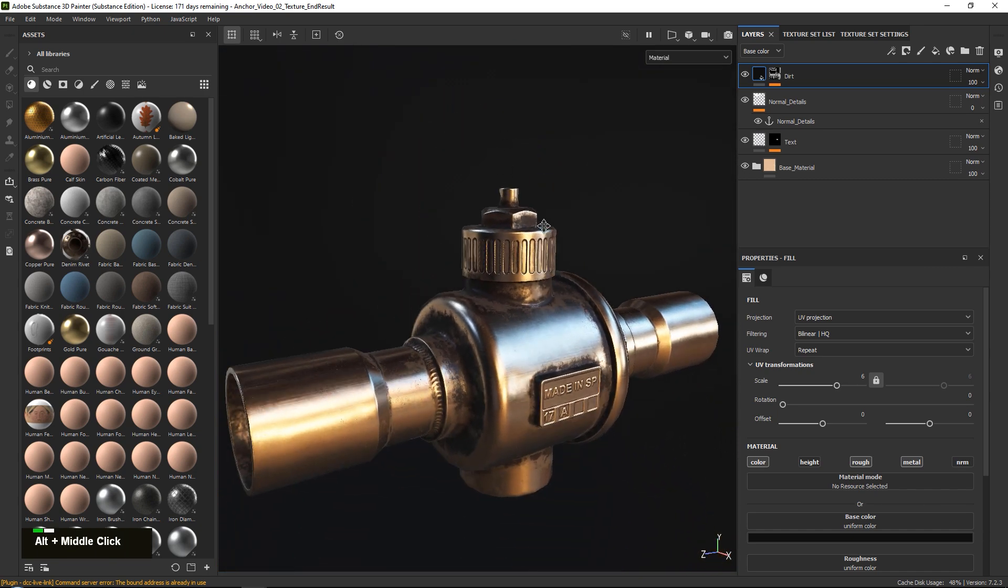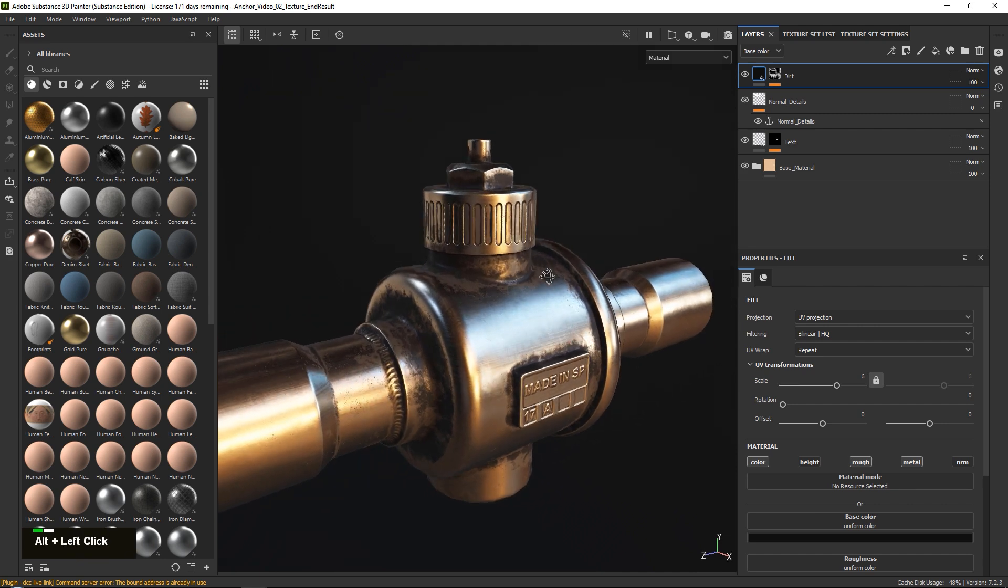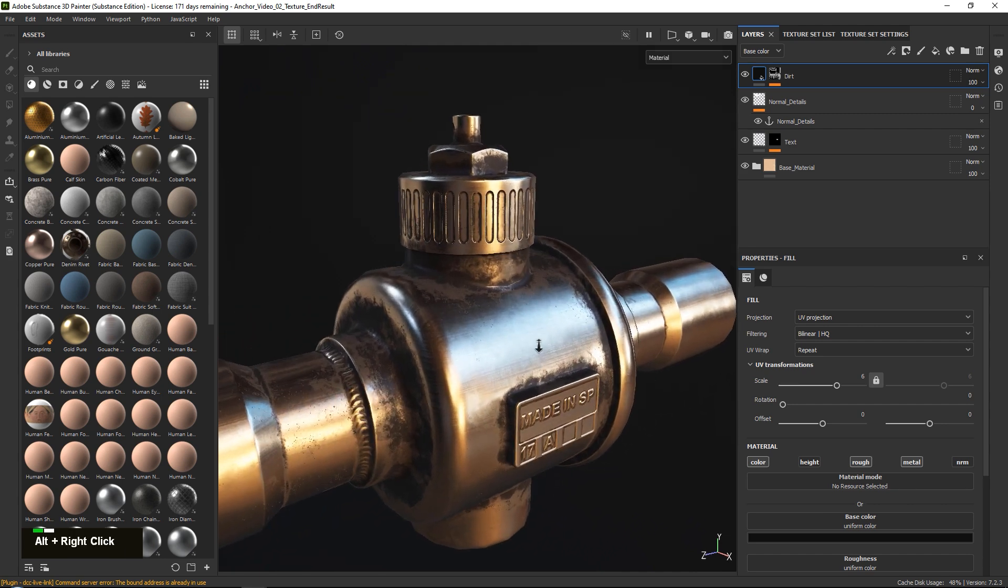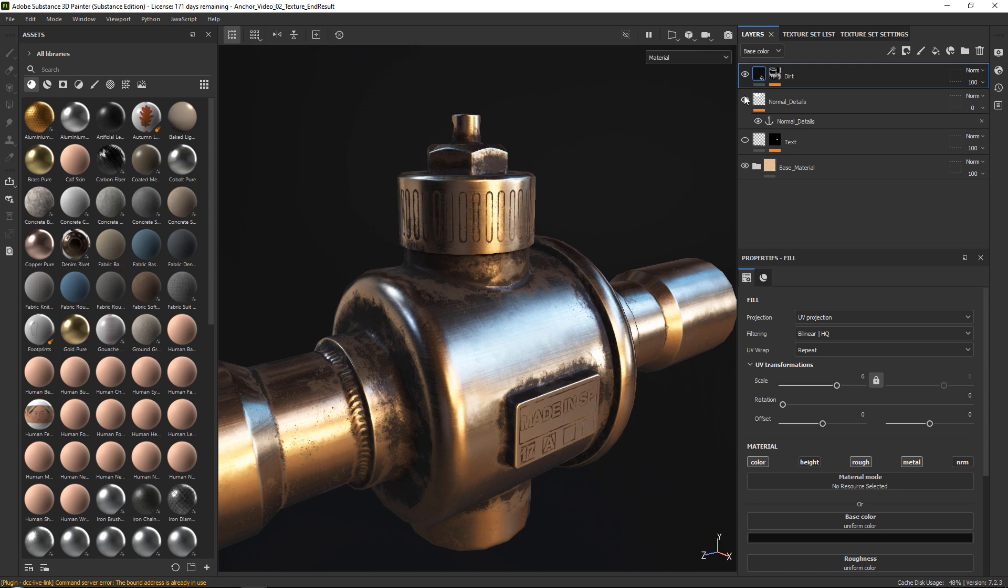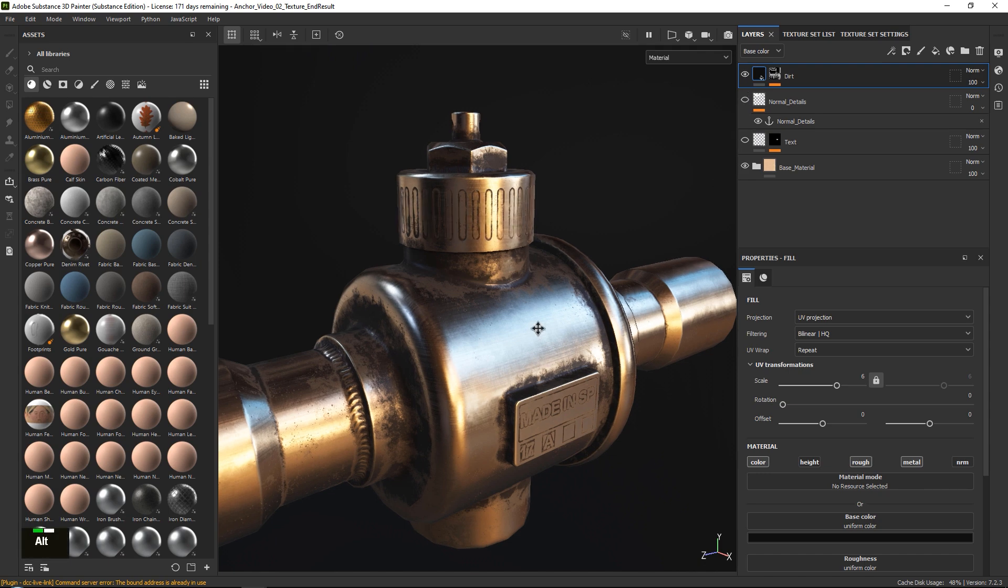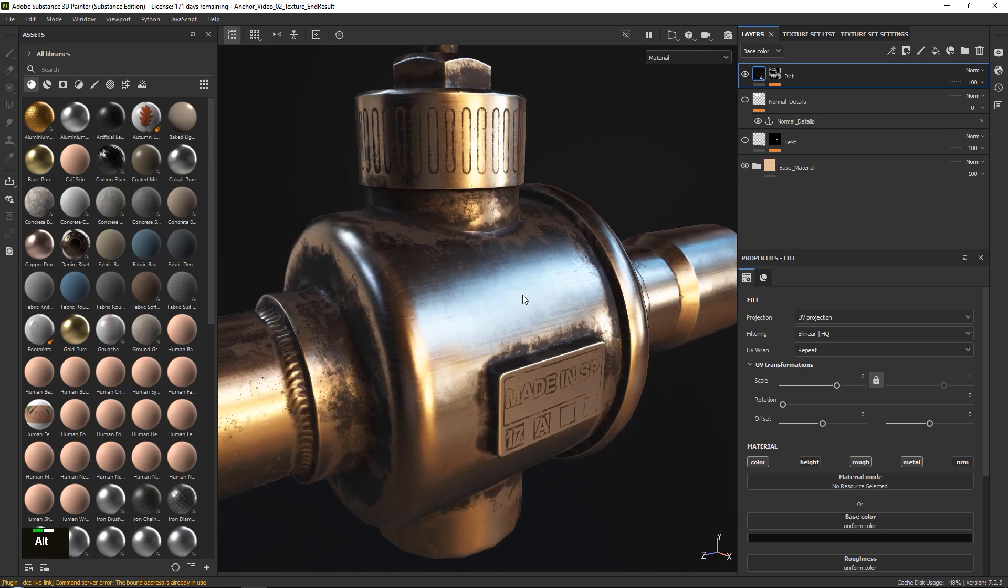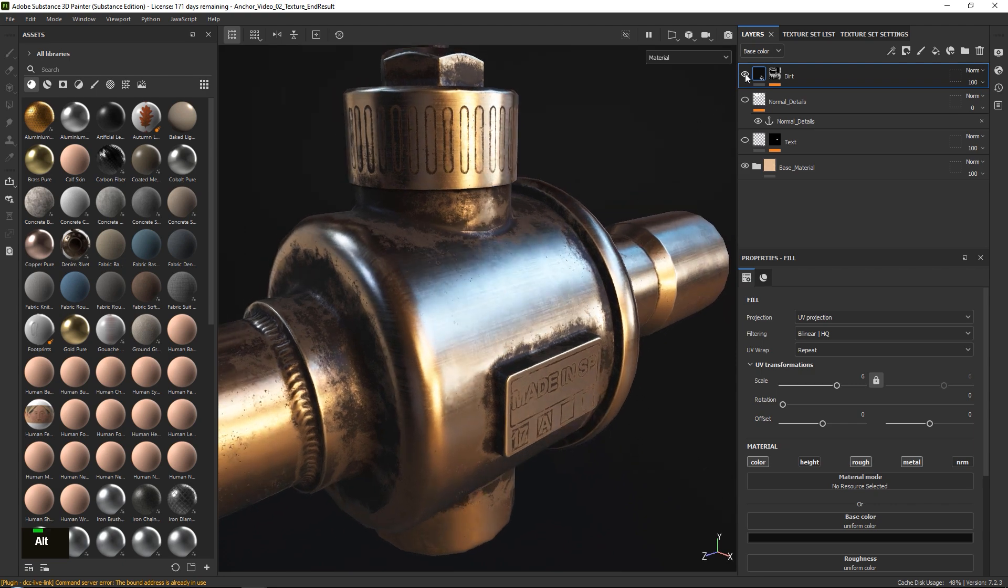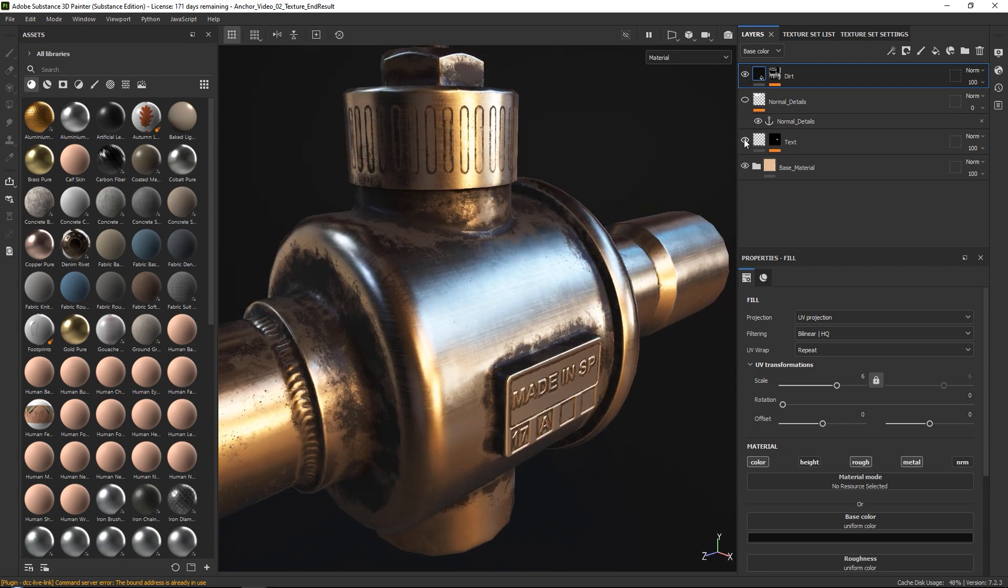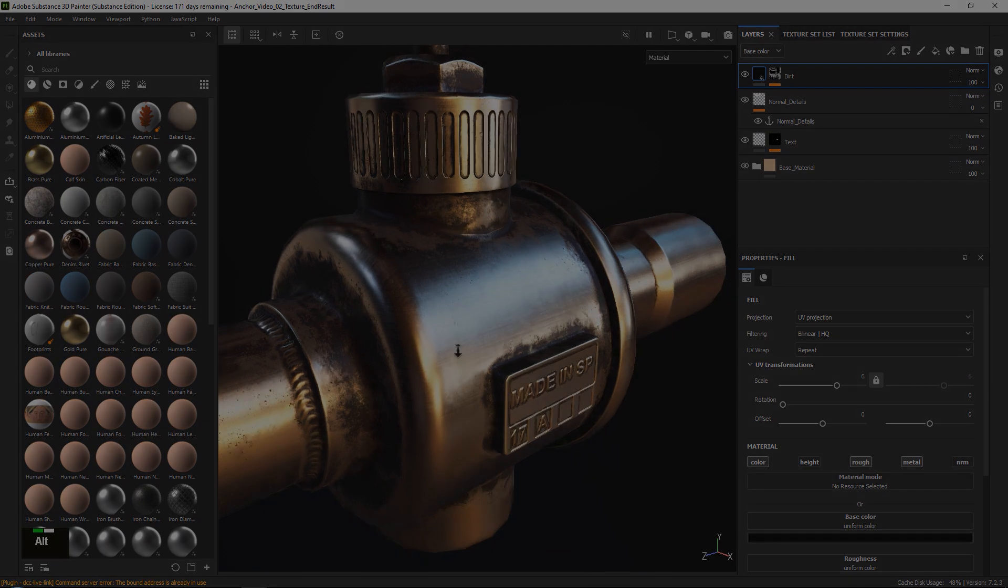We will do this using something called micro height and micro normal. So as you can see, our normal map details over here, they do not actually exist. We painted them inside of Substance Painter, so they are not modeled in. However, thanks to the help of anchor points, we are still able to add dirt and grime to them.